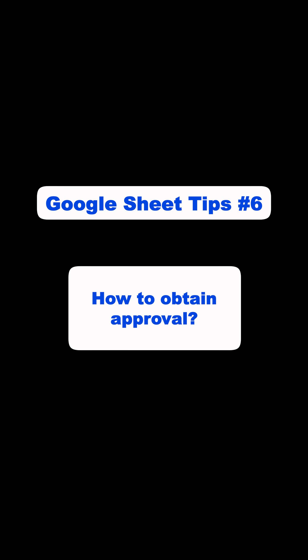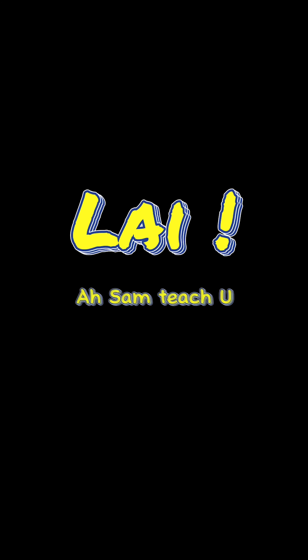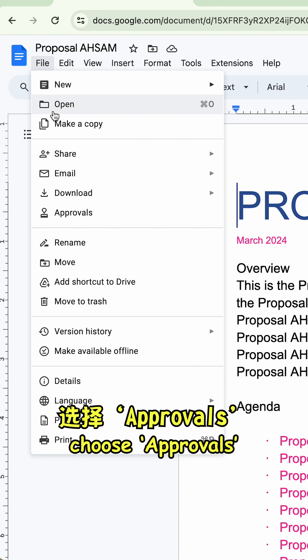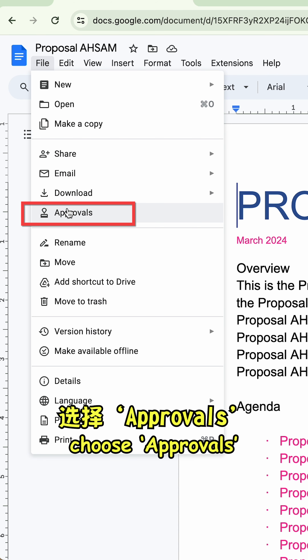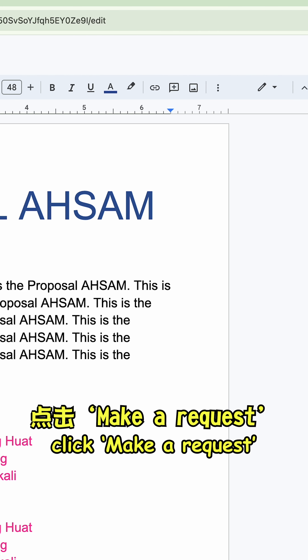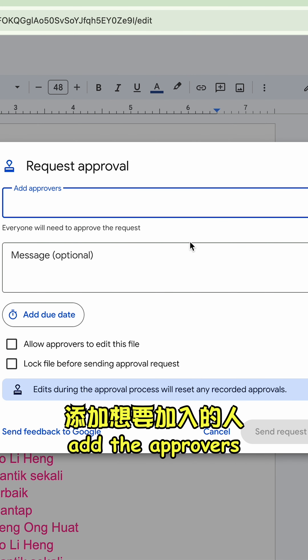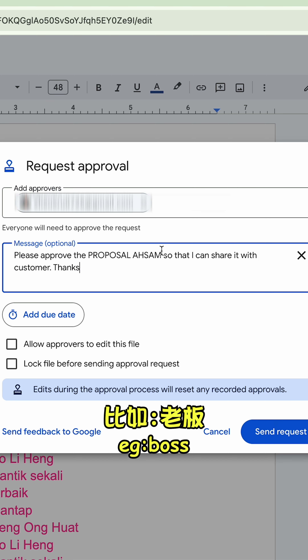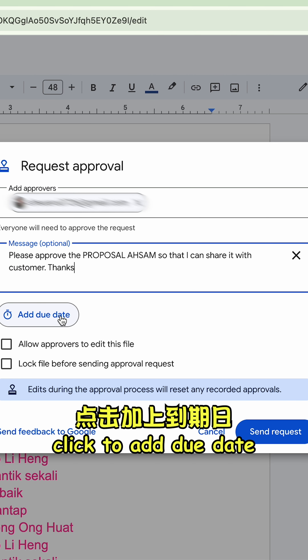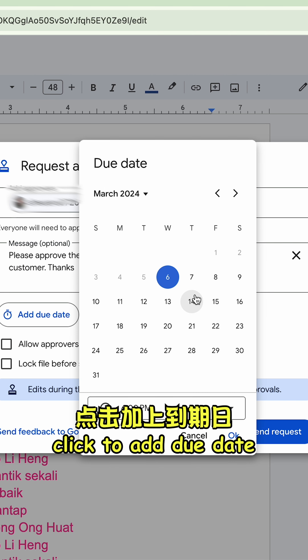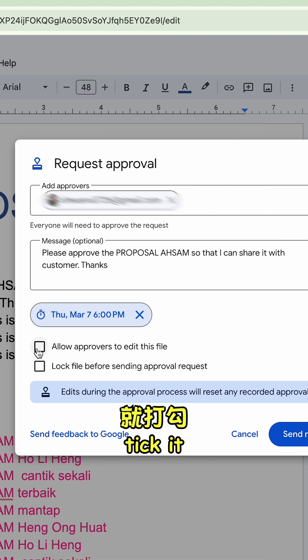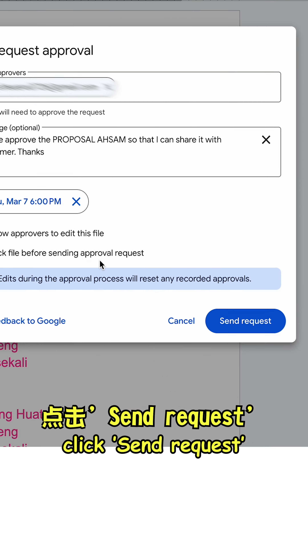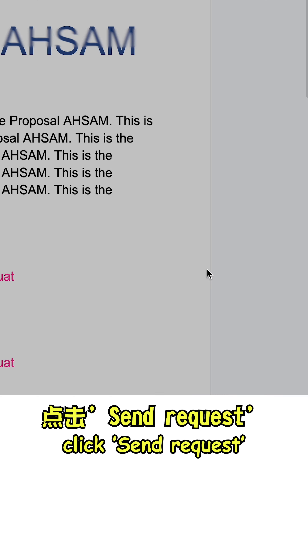Google Sheet Tip 6: How to obtain approval. Click File, choose Approvals, click Make a Request. Add the approver — for example, your boss. Click to add a due date, authorize others to edit, then click Send Request.